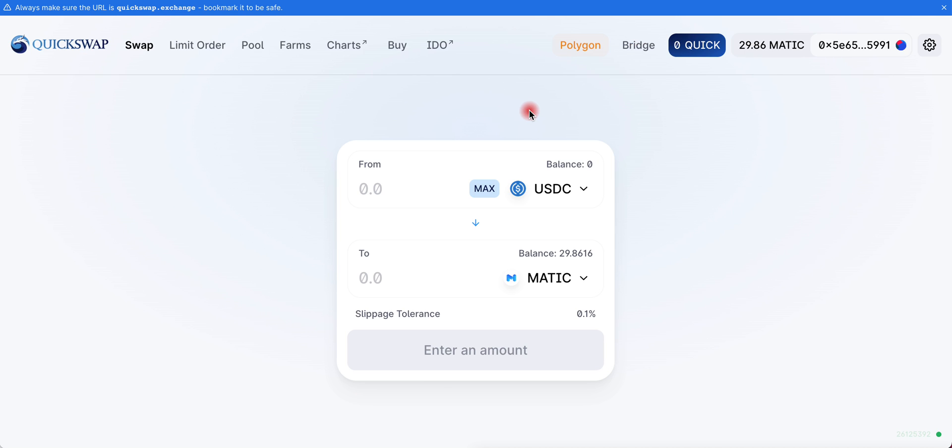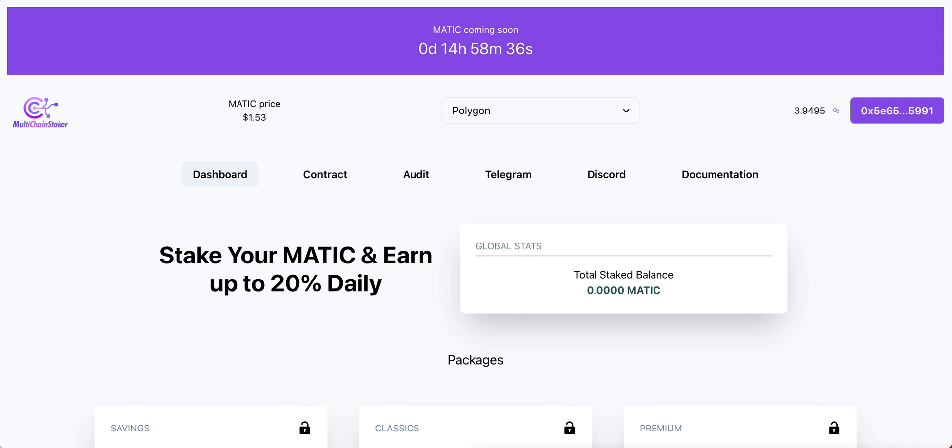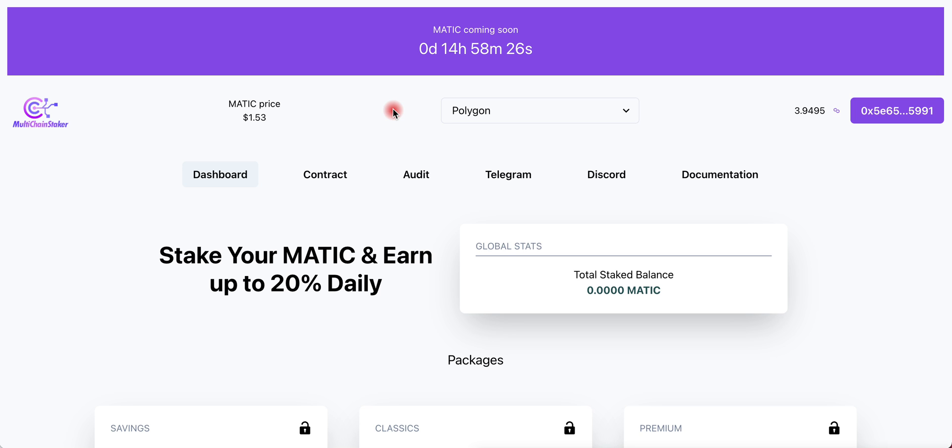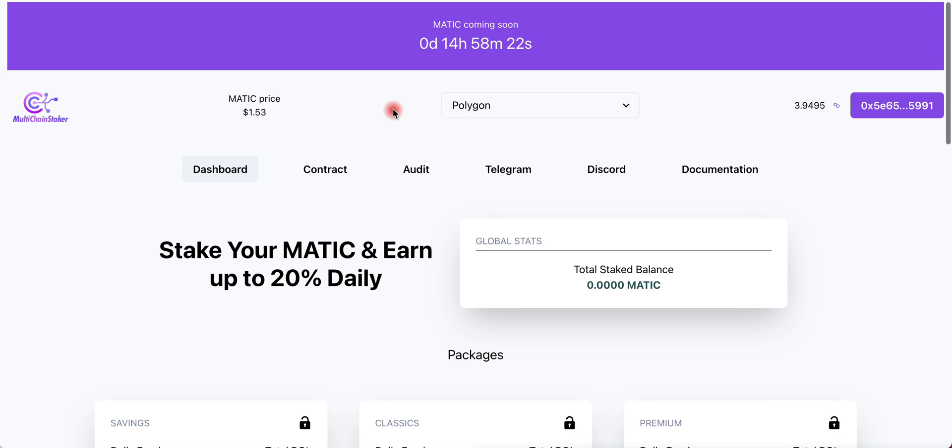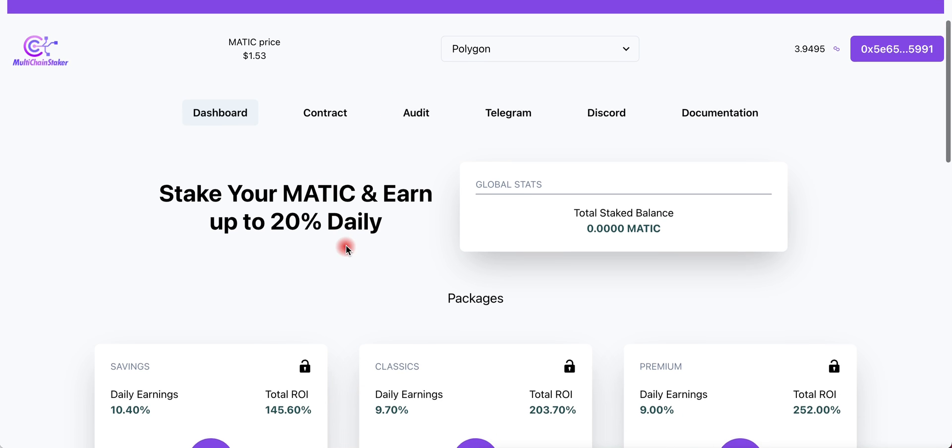I'll be covering tomorrow Multi-Chain staker.io. They're launching in Polygon network tomorrow at 10 a.m. Eastern time. If you want to know the exact time, google 10 a.m. Eastern time or 10 a.m. New York and find out what time that is in your country. We're going to be doing step-by-step again tomorrow when it launches.